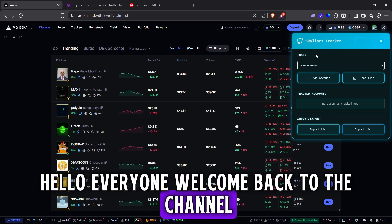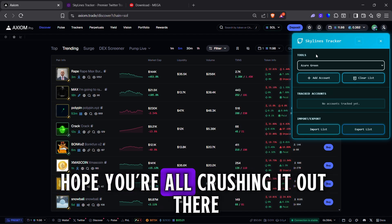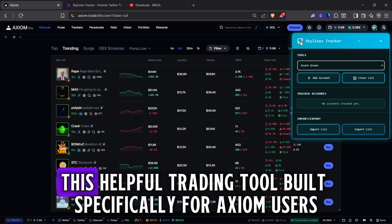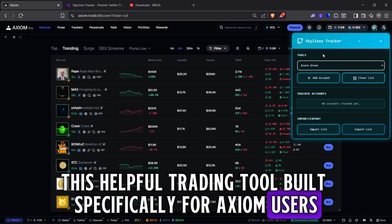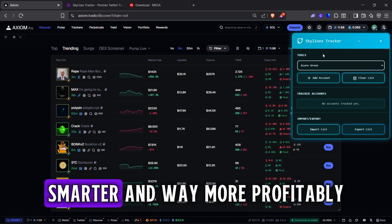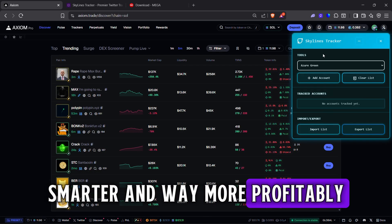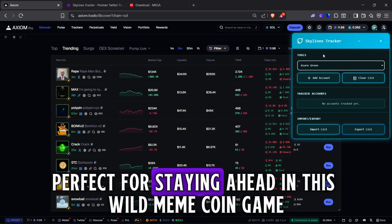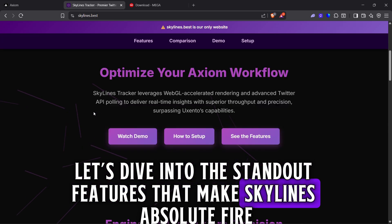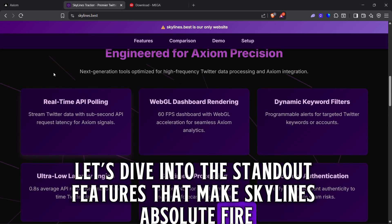Hello everyone, welcome back to the channel. Hope you're all crushing it out there. Today I'm hyped to break down Skylines, this helpful trading tool built specifically for Axiom users. It's designed to help you trade faster, smarter, and way more profitably. Perfect for staying ahead in this wild meme coin game. Let's dive into the standout features that make Skylines absolute fire.